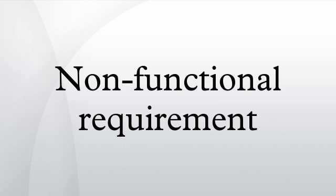Other terms for non-functional requirements are constraints, quality attributes, quality goals, quality of service requirements, and non-behavioral requirements. Informally these are sometimes called thealities, from attributes like stability and portability.